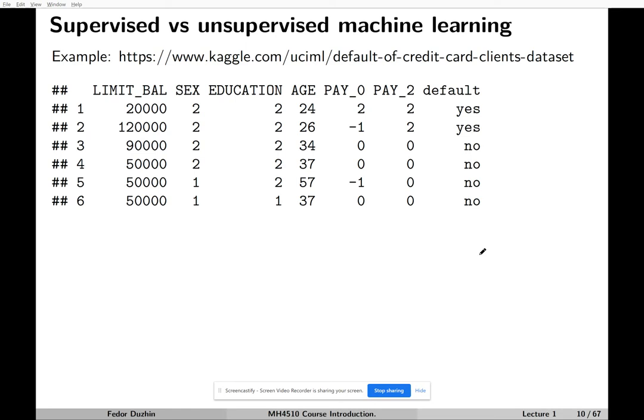Here is an example of a real dataset that you can also download from the website kaggle.com. I strongly recommend that, if you have time, have a look at kaggle.com because you can use datasets that you will find there for your course project.